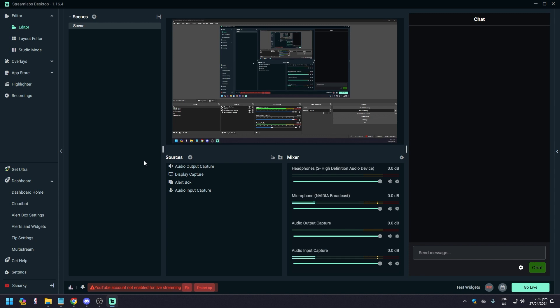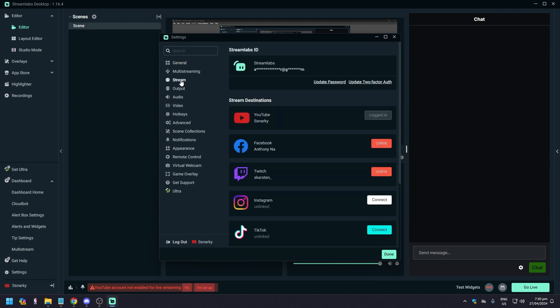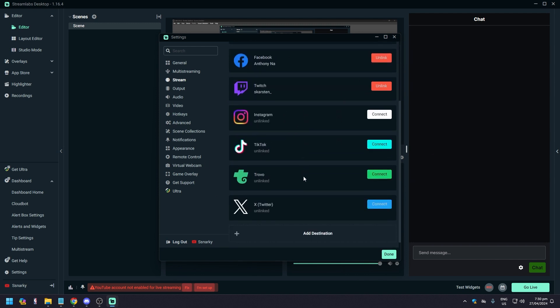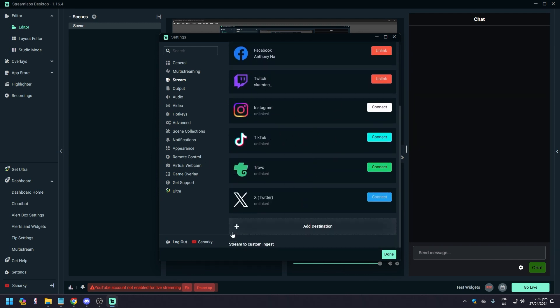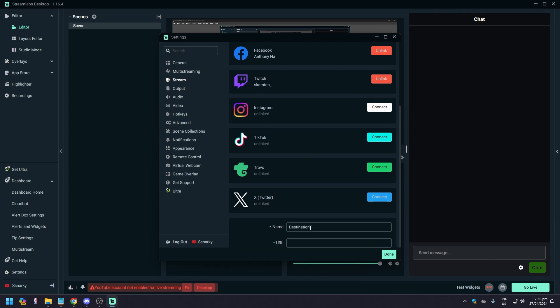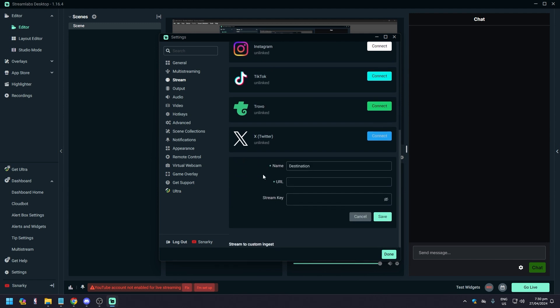What we want to do first is click on Settings. Then what you want to do next is click on Stream. We're not going to take a look at these things, we don't need any of these, we don't need to log out of YouTube.